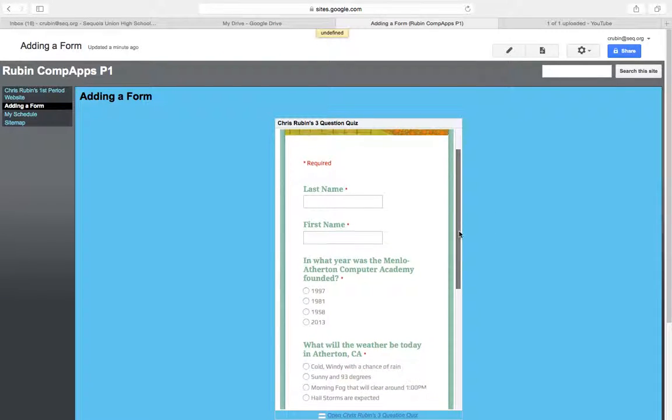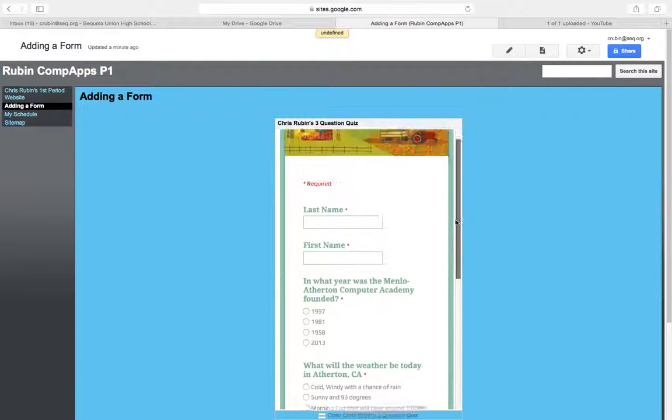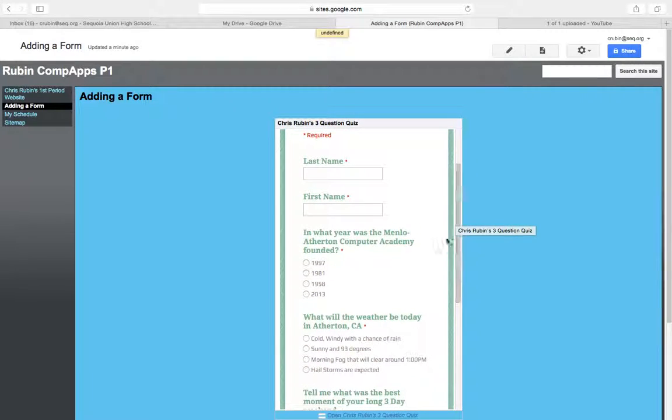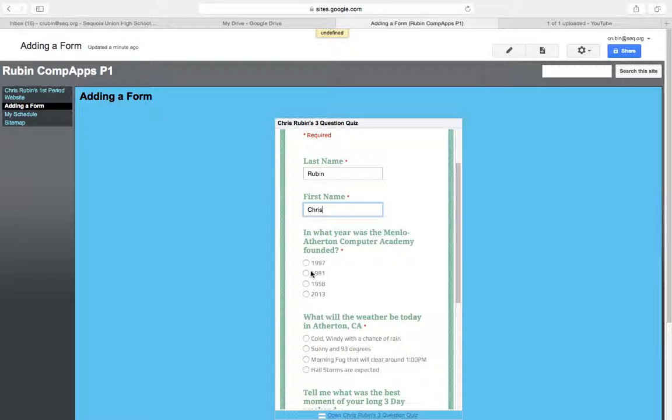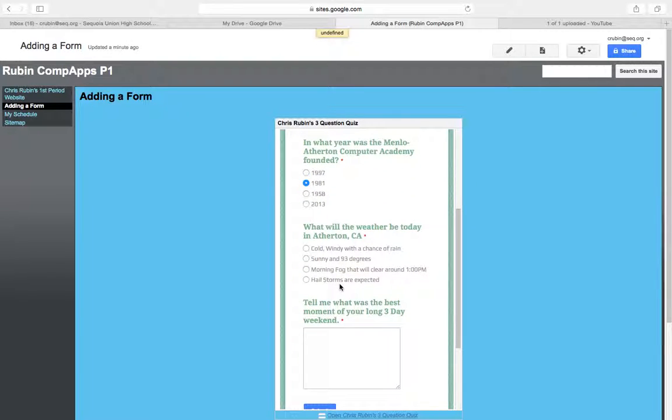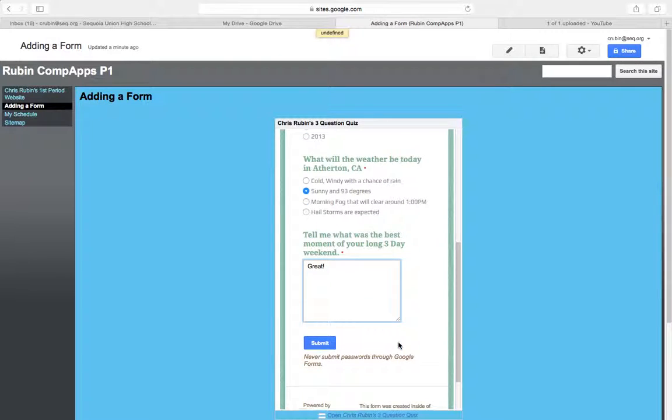There's my form. So now if somebody came to my website they could just go ahead and they could fill out this form and submit it and I'd get that response.